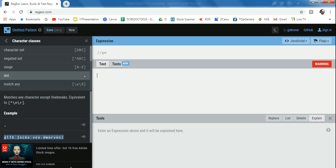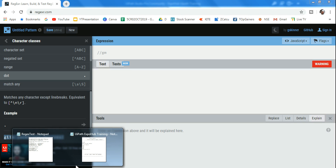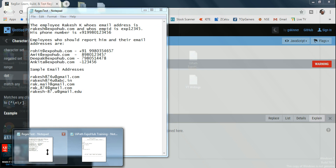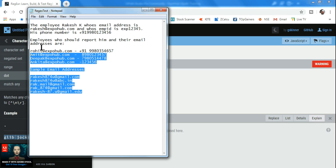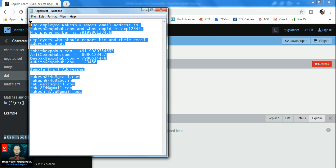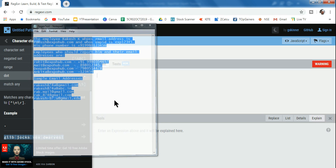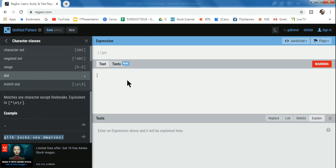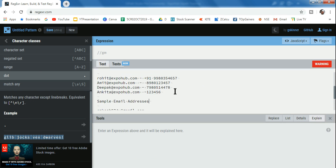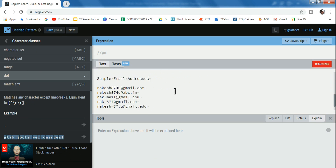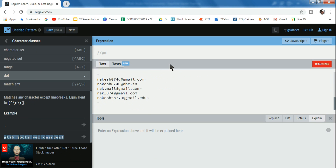Let's get started. Here is my regexr.com site. Let me copy the content and paste it in, and now I need to create the regular expression.